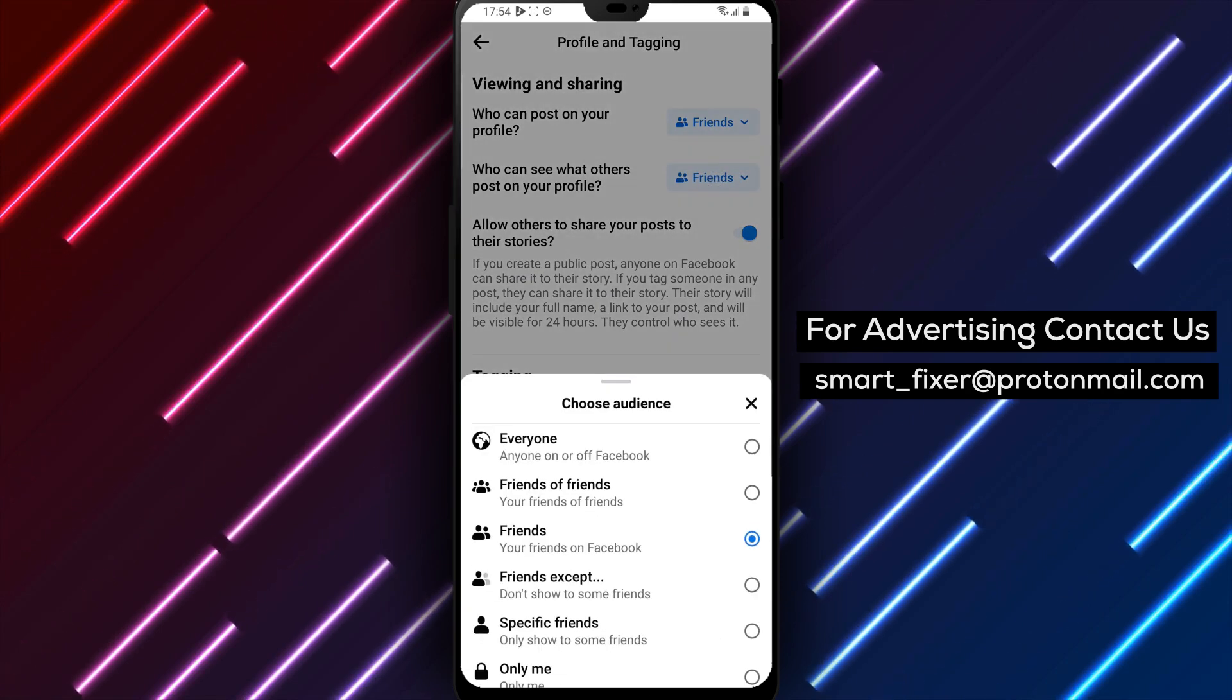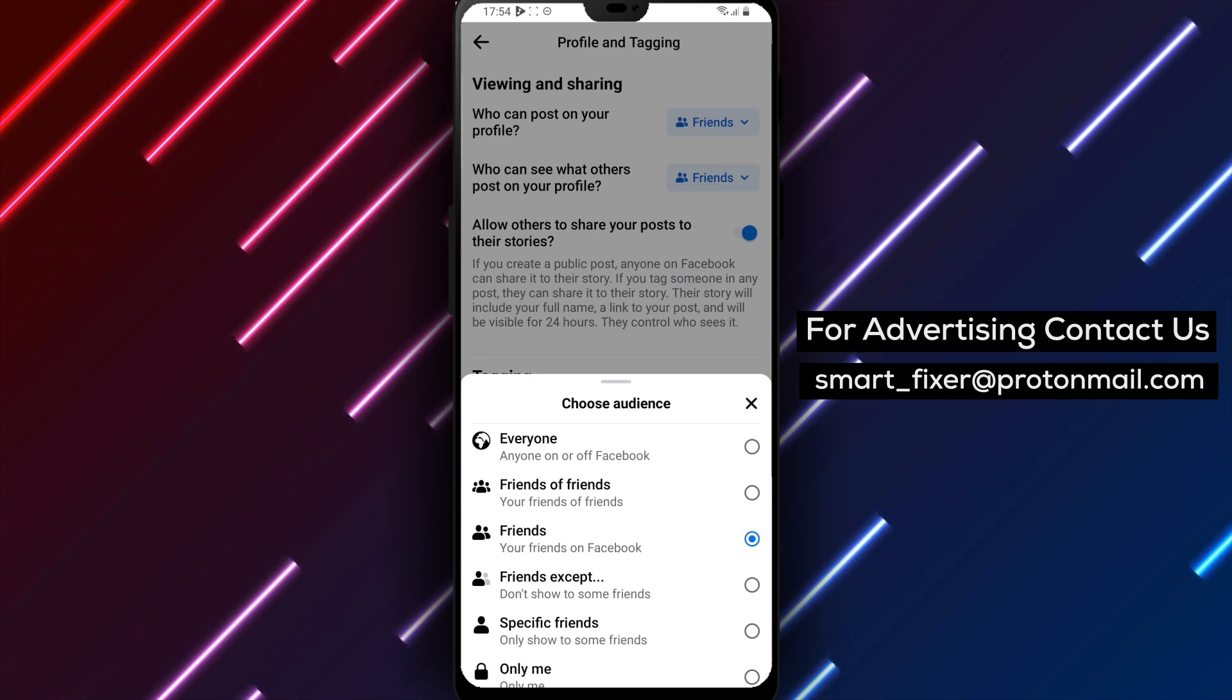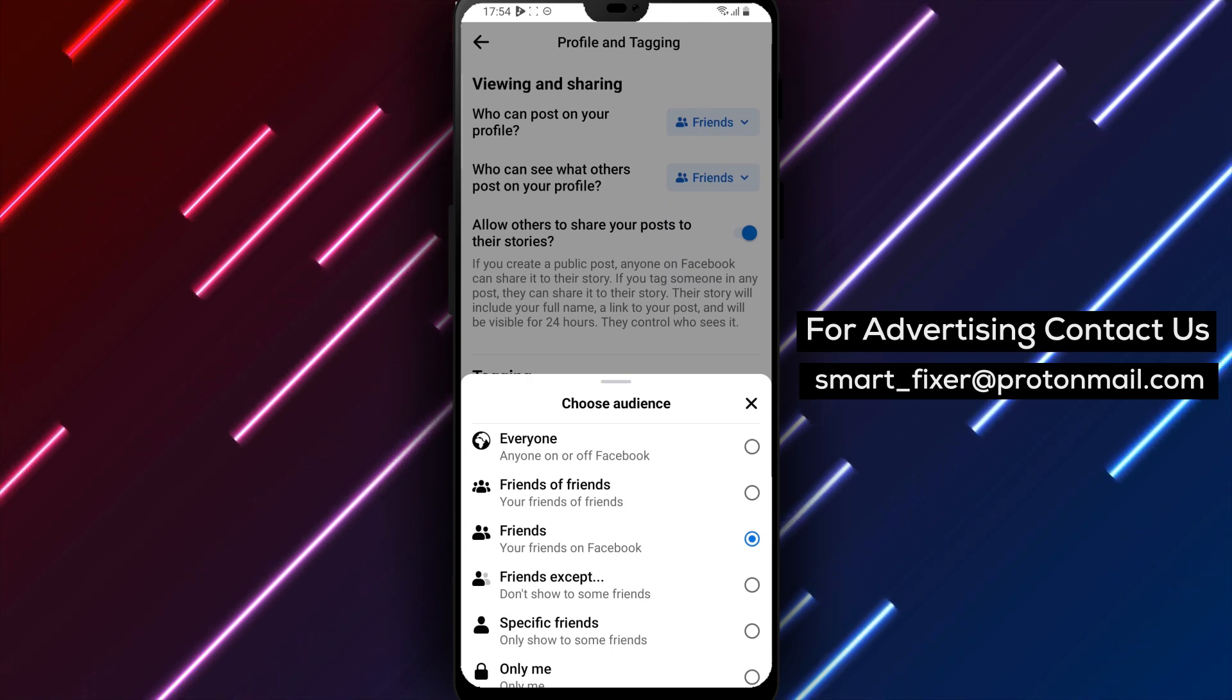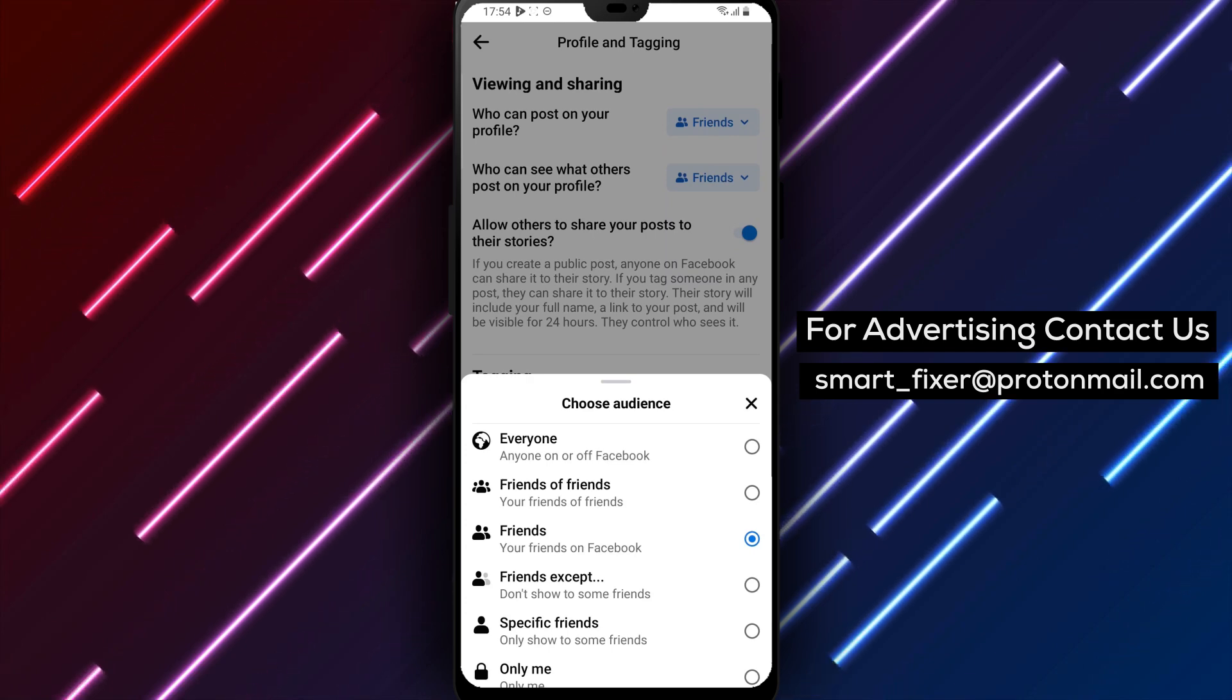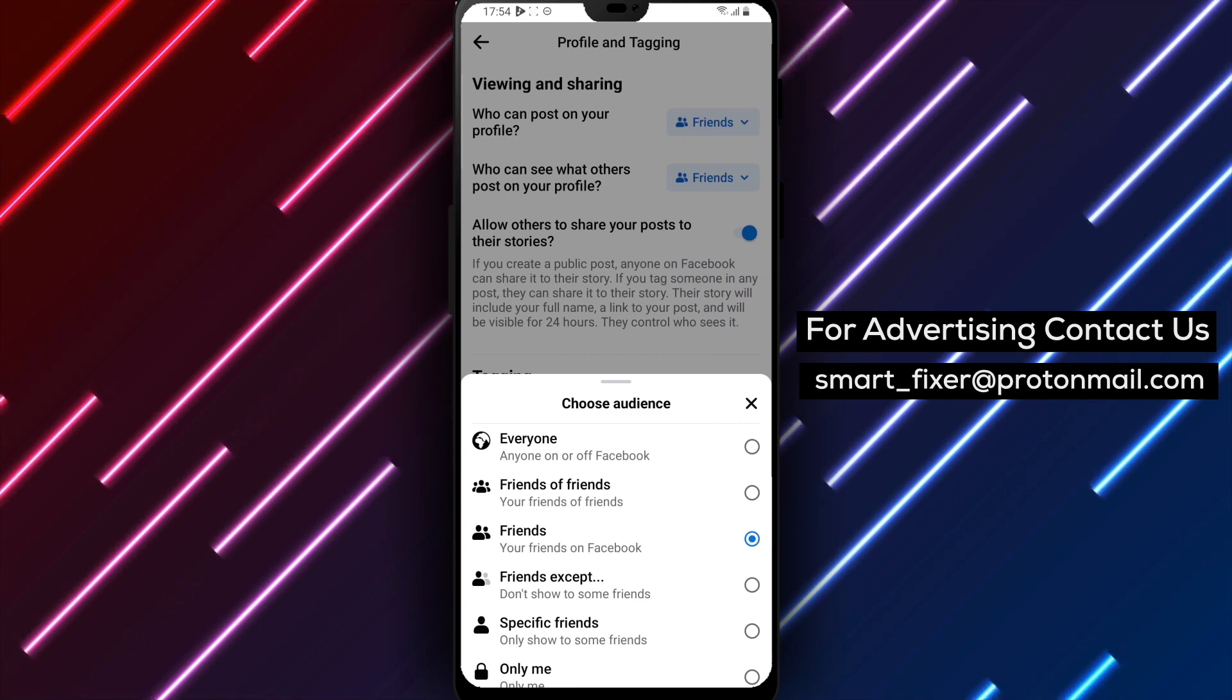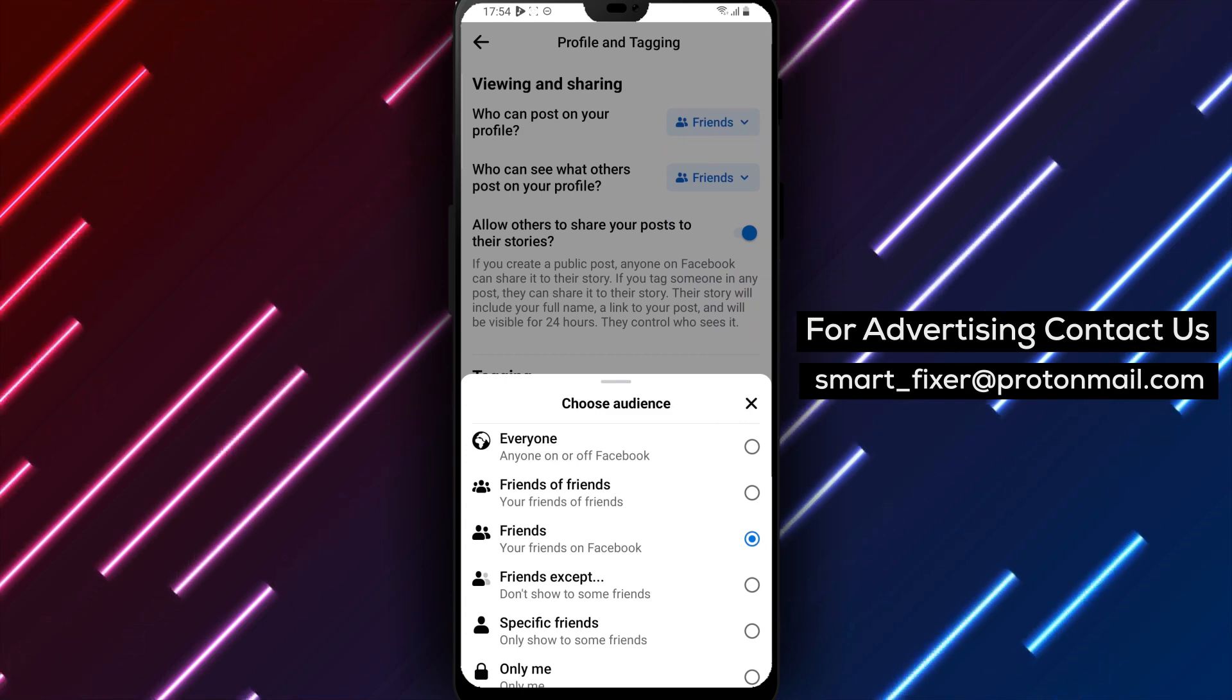Here, you can choose who can see posts that others tag you in or share on your profile. You have several options to choose from, including Public, Friends, Friends Except, Specific Friends, and Only Me.